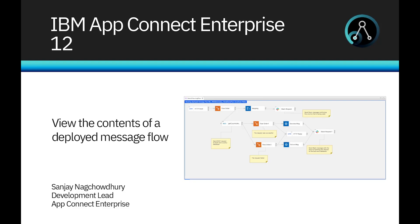Hi, I'm Sanjay Nakhchoudhury, development lead for the IBM AppConnect Enterprise product. In this video, I will introduce a new capability to view the contents of a deployed message flow. The capability was added in IBM AppConnect Enterprise version 12.0.8.